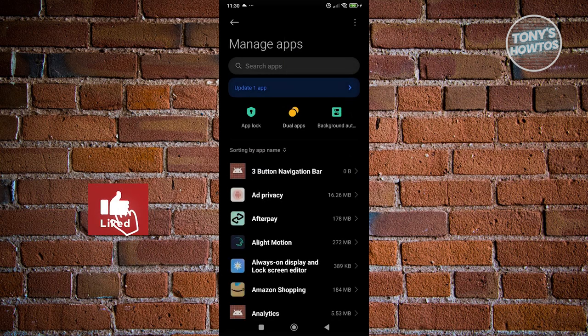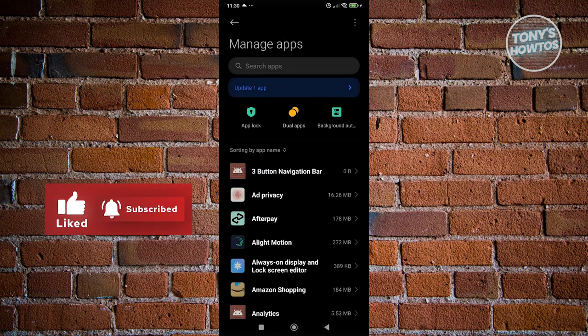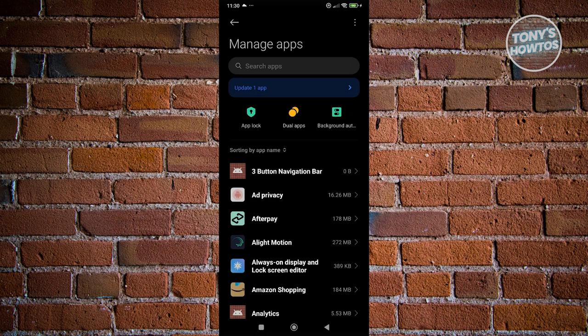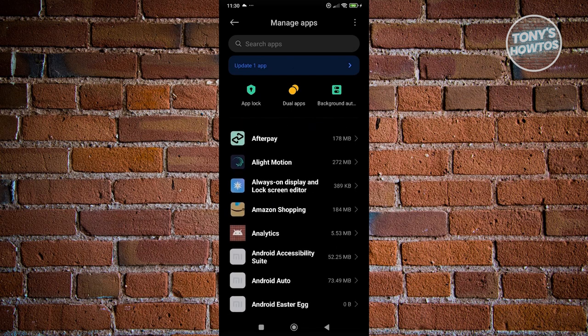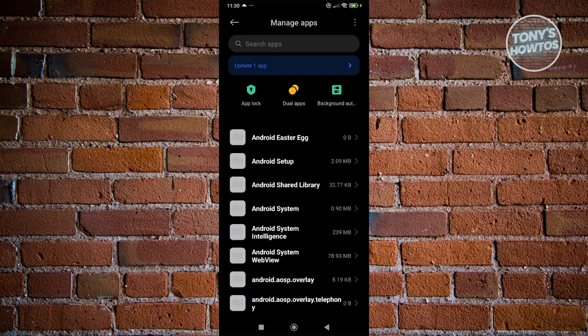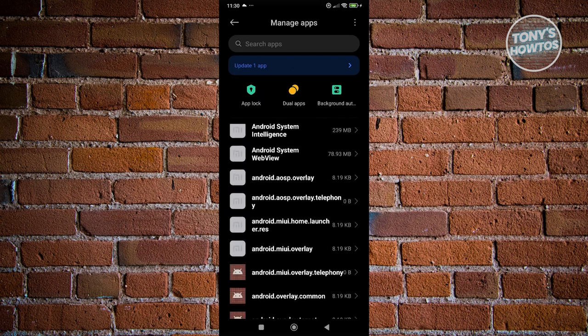Go ahead and click on Show All Apps, because the app list might not show all the apps you are looking for. Go ahead and select that. Once you've done that, you should be able to see all the apps on your device.